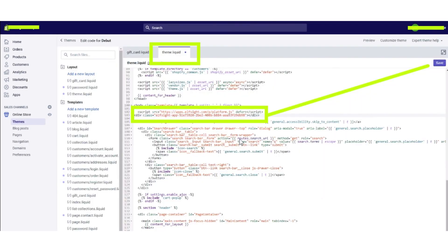Now the code editor will open. Under theme.liquid, paste the code under the body tag and save it.